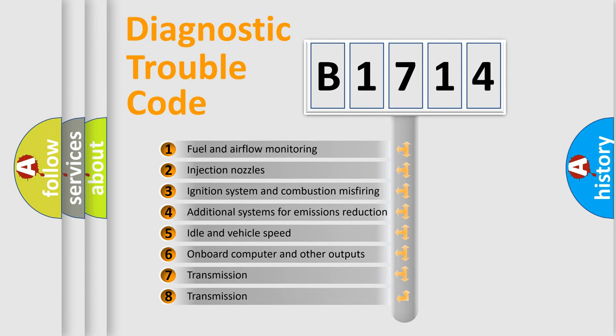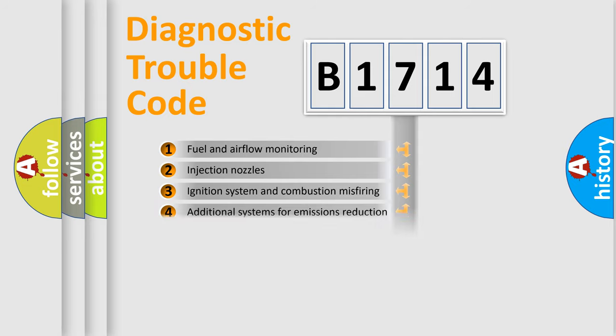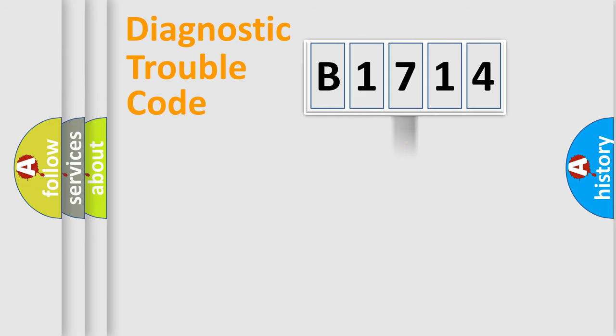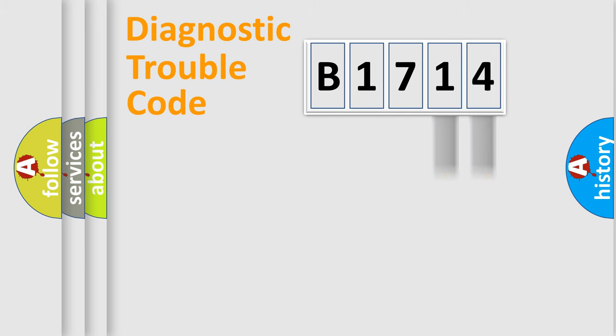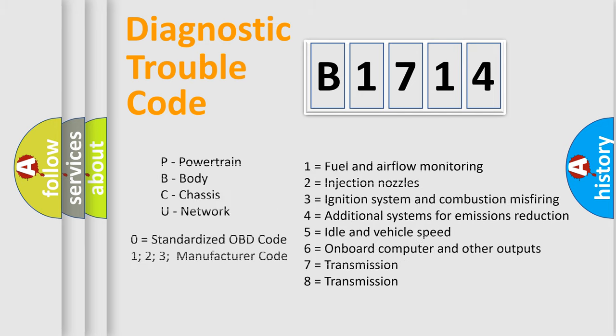The third character specifies a subset of errors. The distribution shown is valid only for the standardized DTC code. Only the last two characters define the specific fault of the group. Let's not forget that such a division is valid only if the second character code is expressed by the number zero.